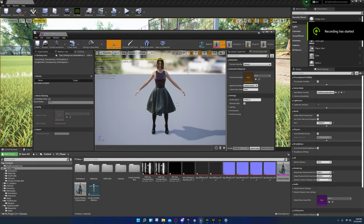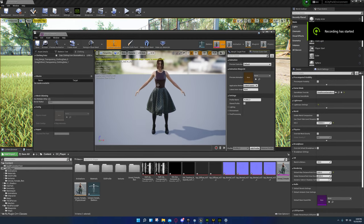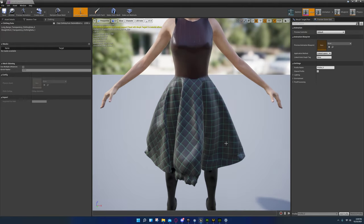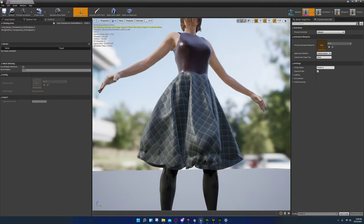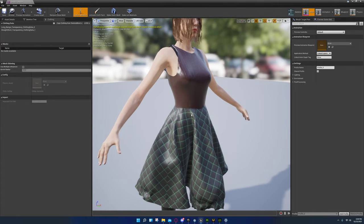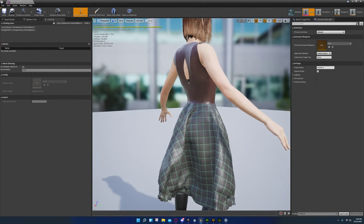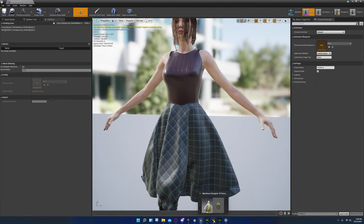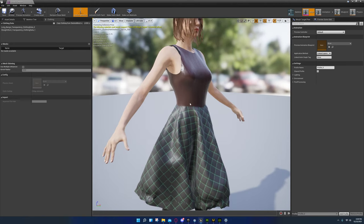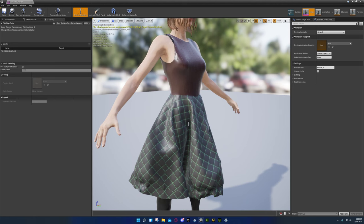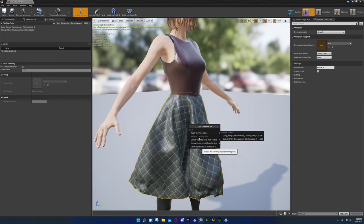Alright guys, I'm back with another video — it's been a while. I've been caught up with some things. Today I made a simple dress quickly and put it together using Marvelous Designer and Adobe Substance Painter, so let's get started. I'm going to explain how to configure your cloth settings.